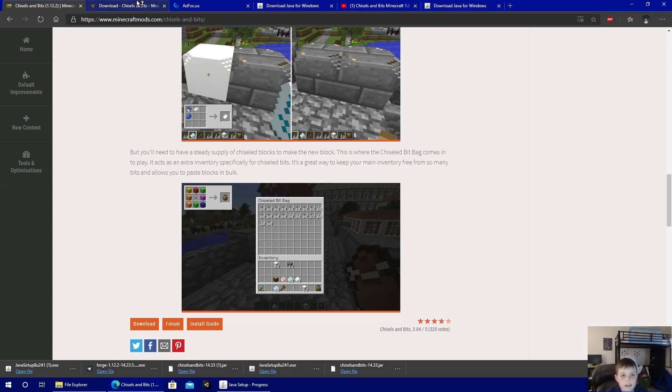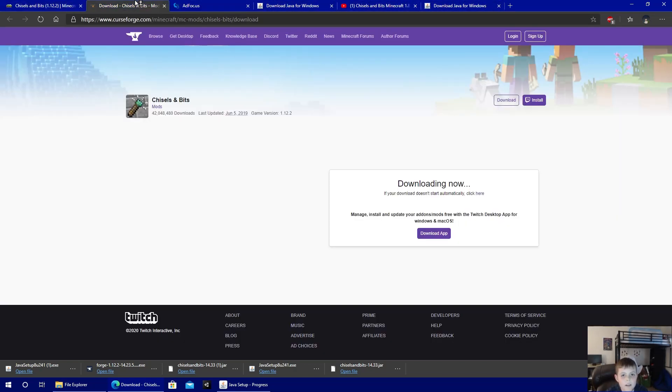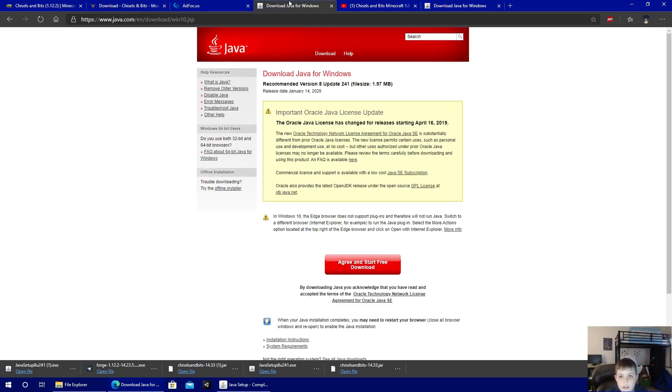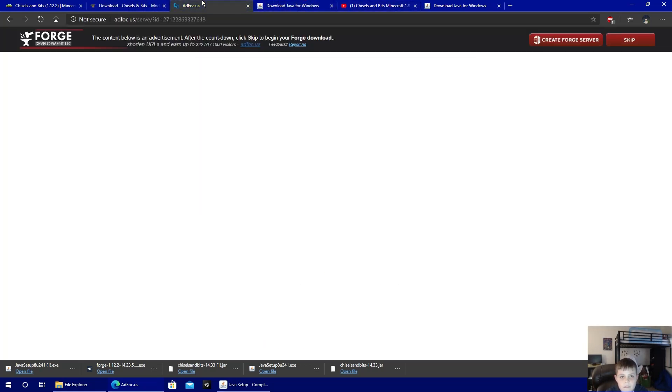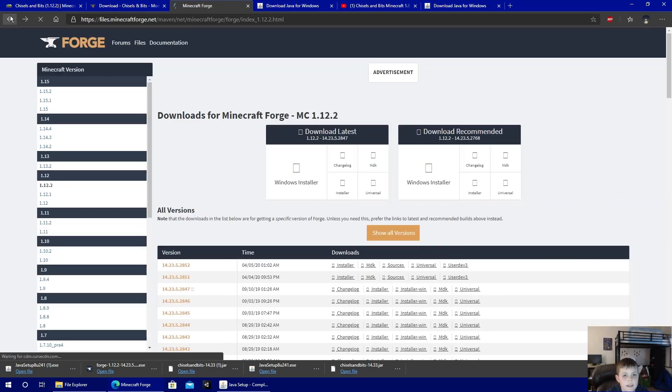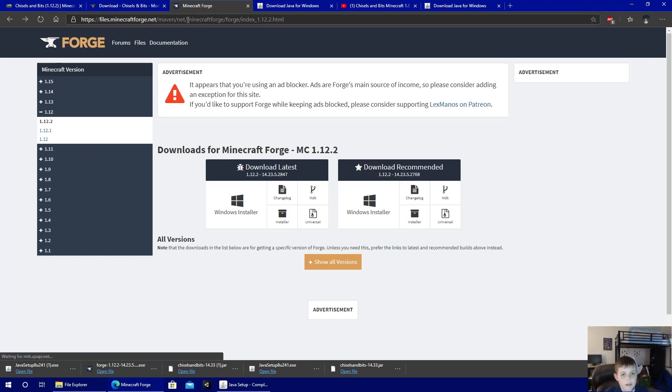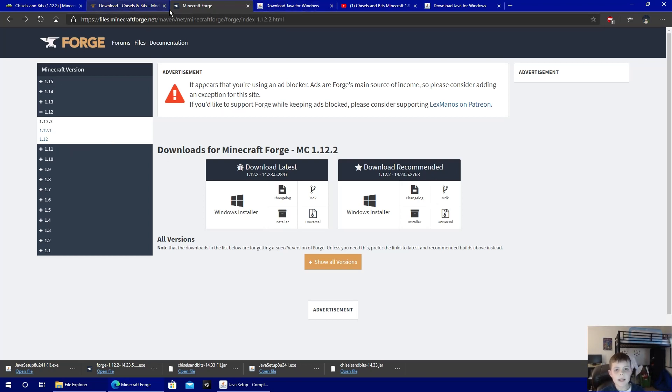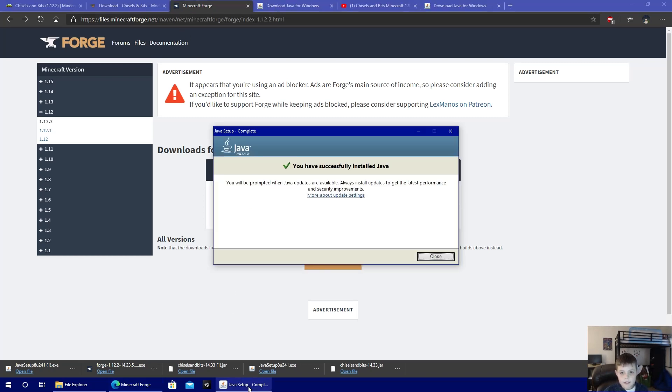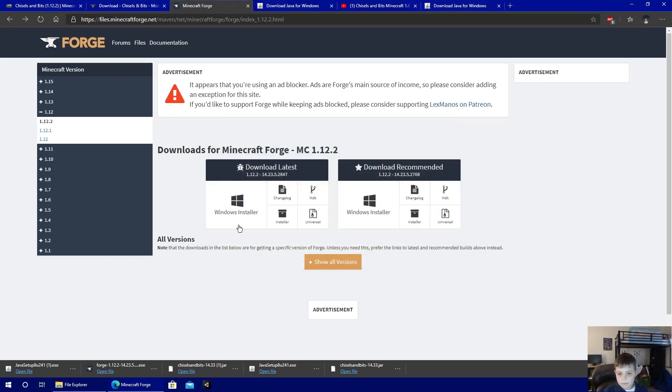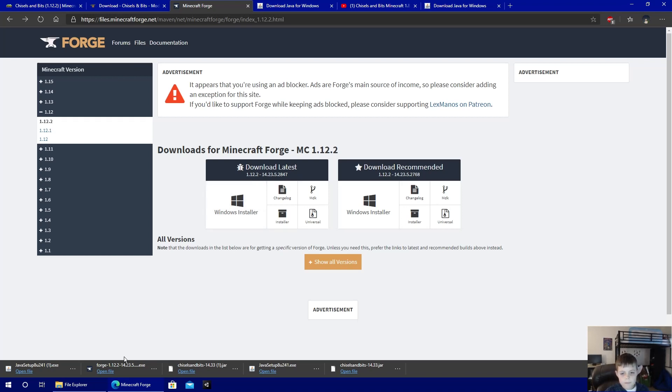You're going to need that. You're also going to need Minecraft Forge 1.12.2. You'll have to go to this website. I'll leave a link in the description. Oh, that's complete. You're going to download the Windows installer, unless you're using Mac or something else. Of course, you want to install the one for yours.